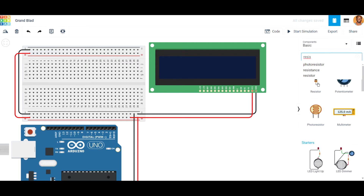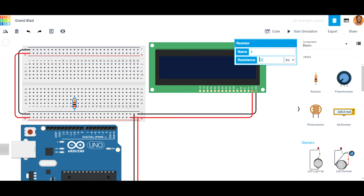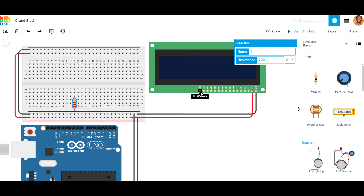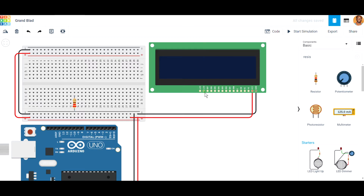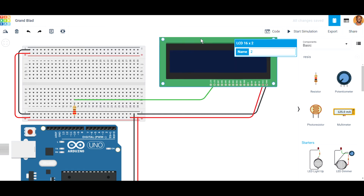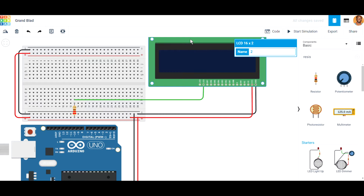Drag and drop a resistor into the circuit and change the resistor value to 220 ohms. We have the cathode and the anode. Connect the anode to the resistor, and that resistor goes to the 5-volt source. Double-click anywhere to create an additional pin connection to keep the wiring cleaner.